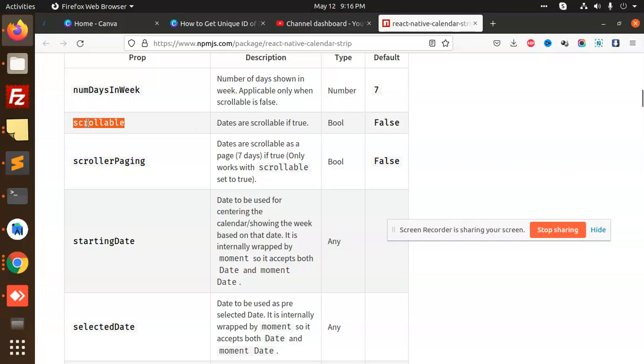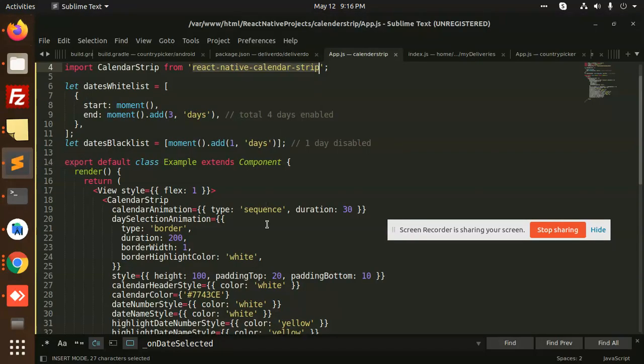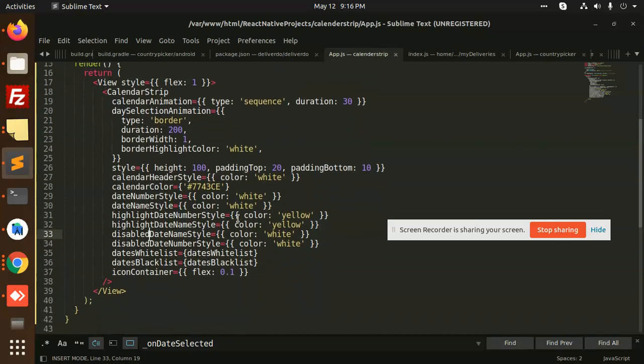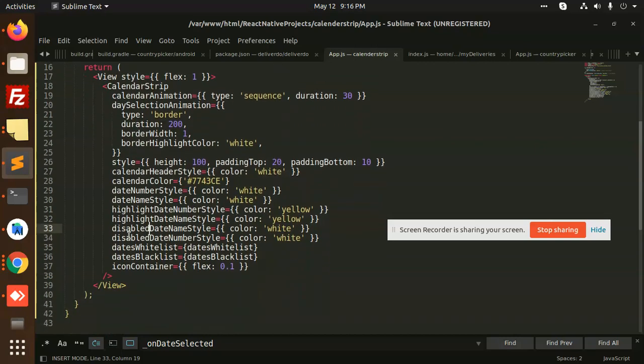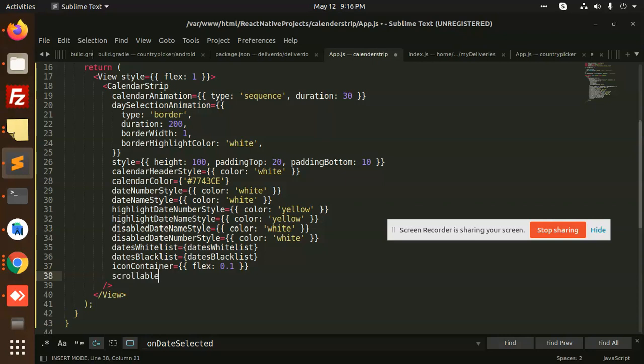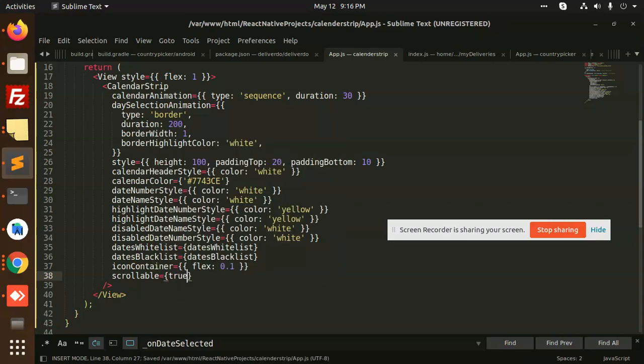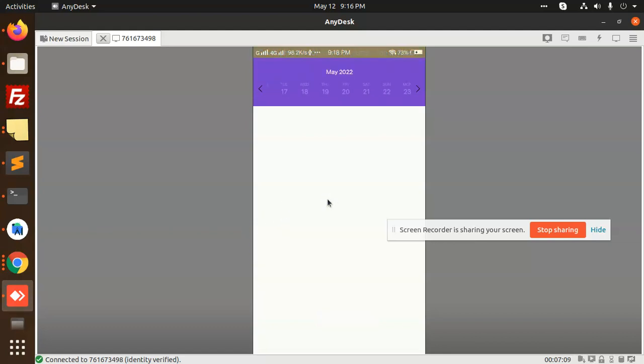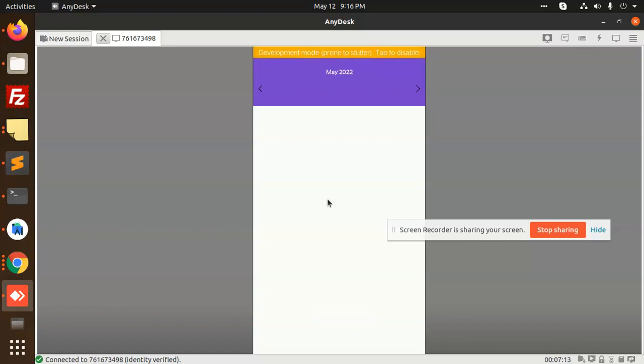So if I am going to use this one, scrollable, is there any scrollable over here? Let's see, you can see that I can scroll now. This is scrollable. So you can scroll like this.